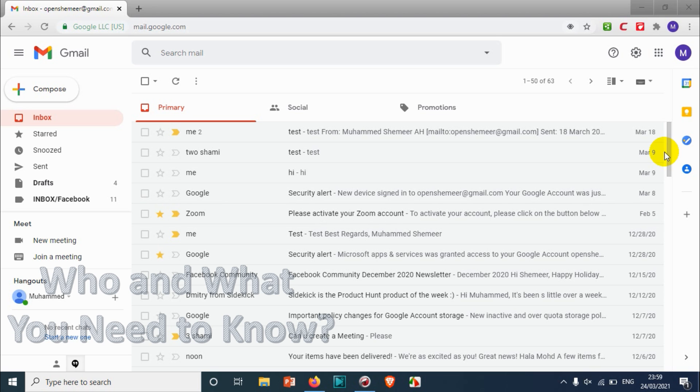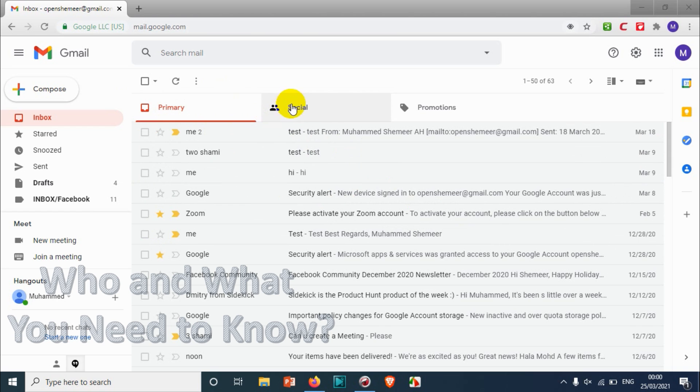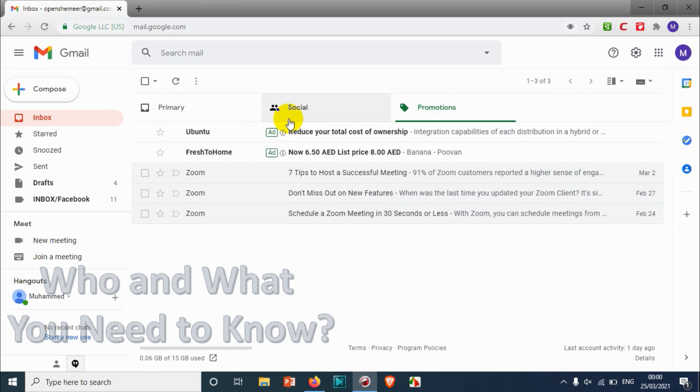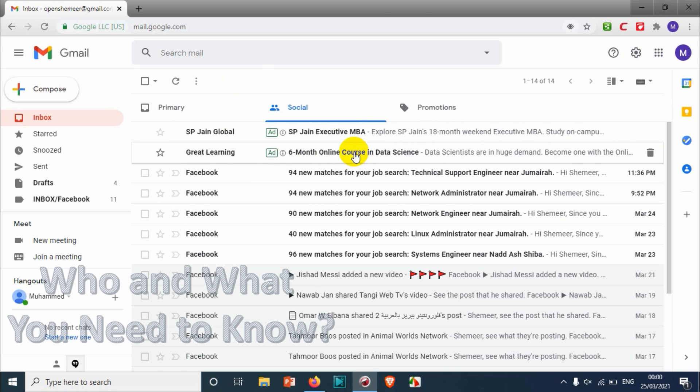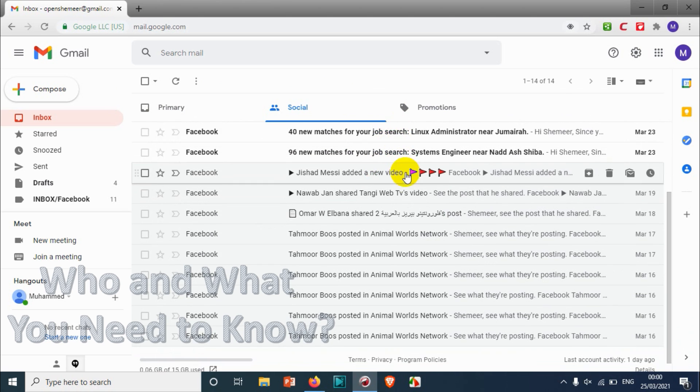By combining, what I mean is here you can see Primary, Social, and Promotions. There are many people who don't like to have it separate. Some people like it because it's easy for us to manage, but there are people who don't want to separate this one.